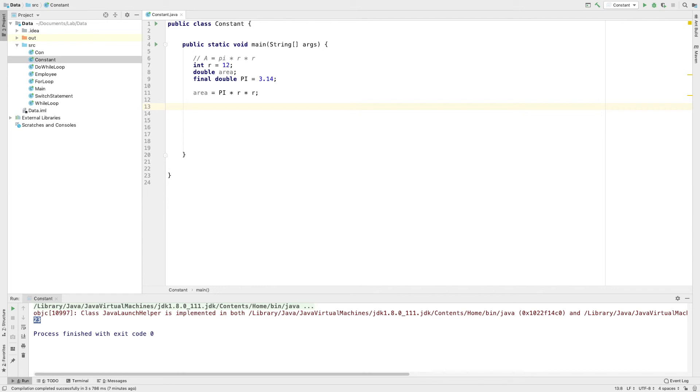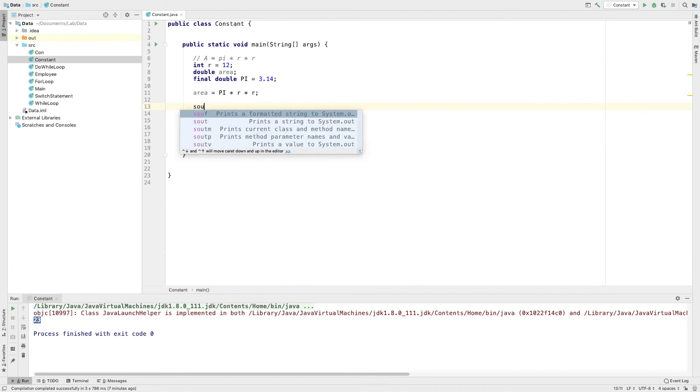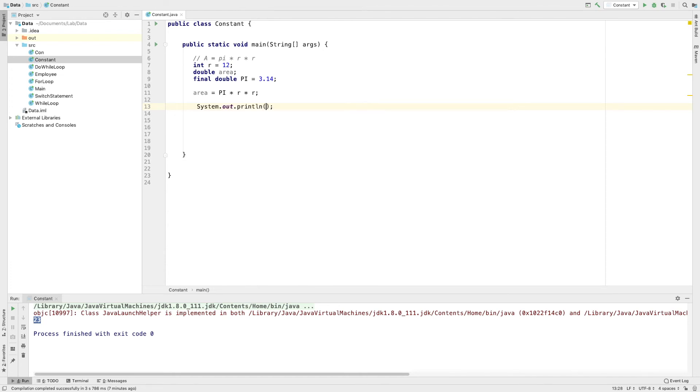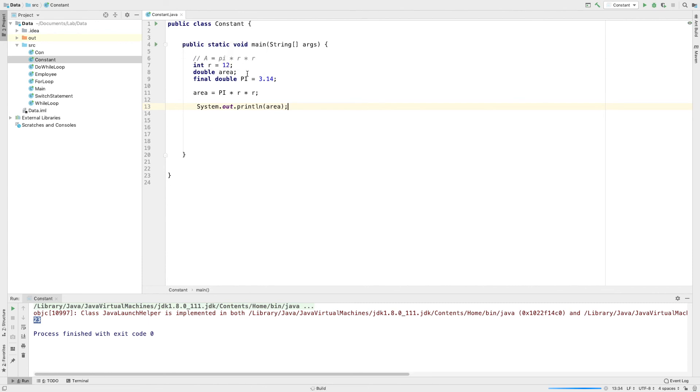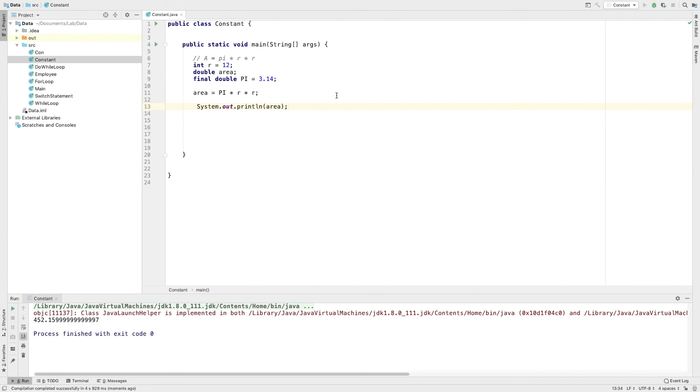Now we will print this. Then press S out. Then press area N. Now we will run it. Now we will put area. Take it again.